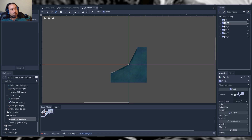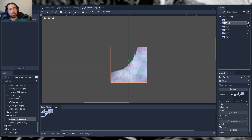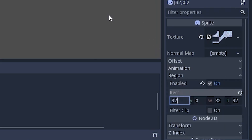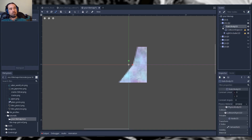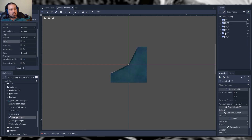The next thing is to click on your second tile node. Make the next node visible and hide the previous one. We can go ahead and set our region — the region X position is going to be 32. Once we set that, we see our next cell appear. At this point set up your collision shape, and go ahead and do that for the rest of your tile set.